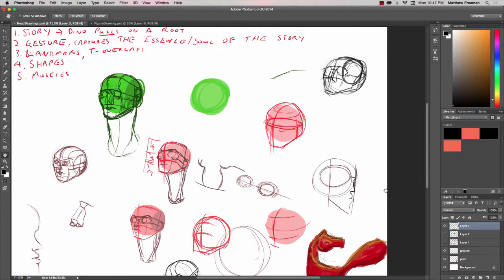G'day, in this tutorial we're going to learn how we can copy layers from one Photoshop file into another one.